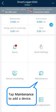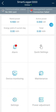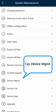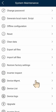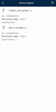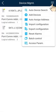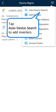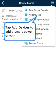Tap Maintenance to add a device. Tap Device Management. Tap Auto Device Search to add inverters. Tap Add Devices to add a smart power sensor.